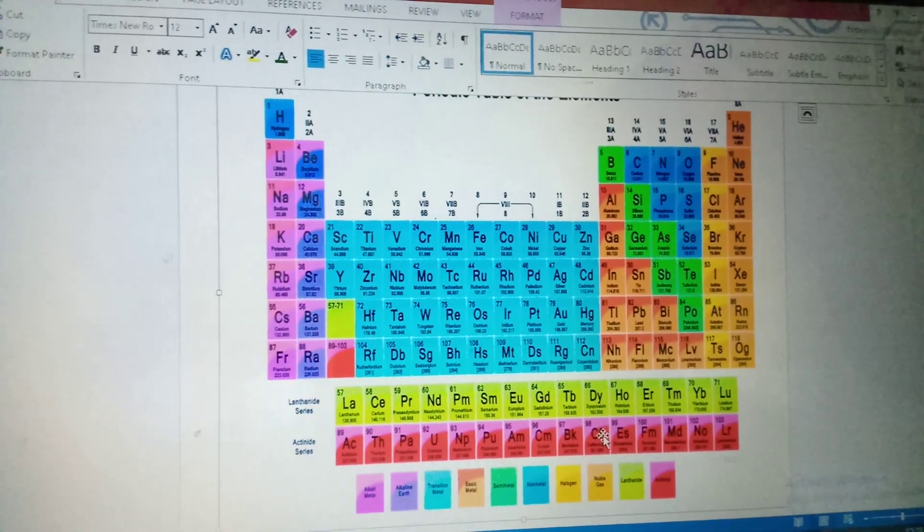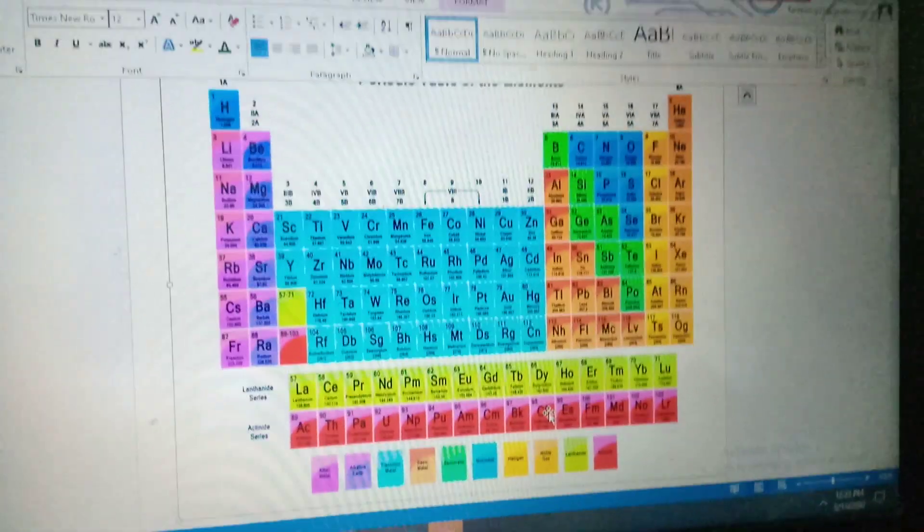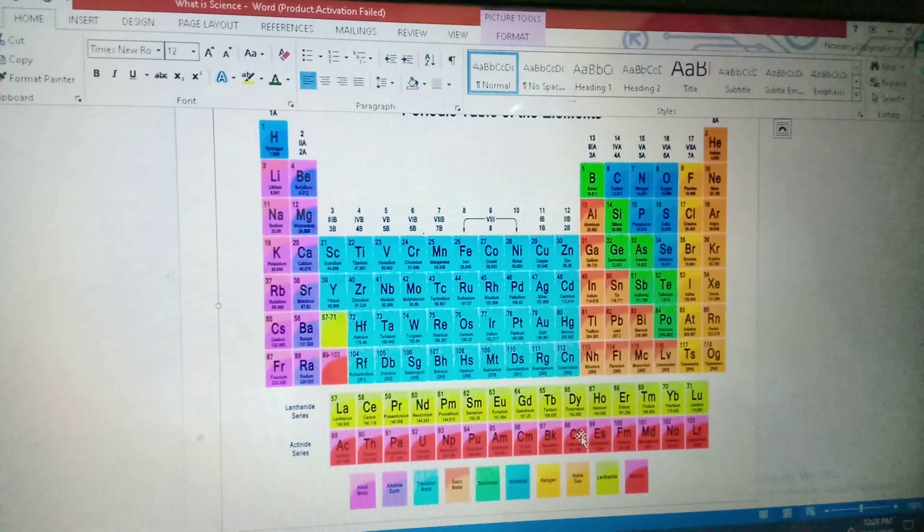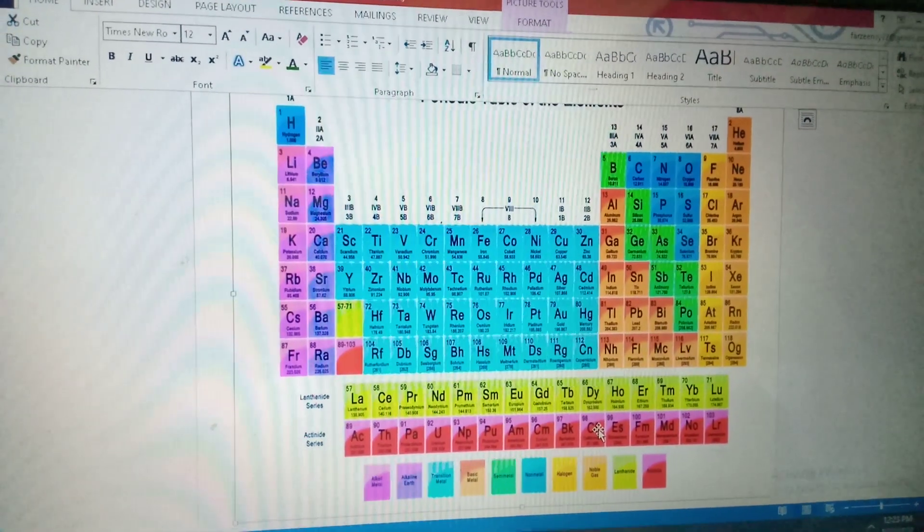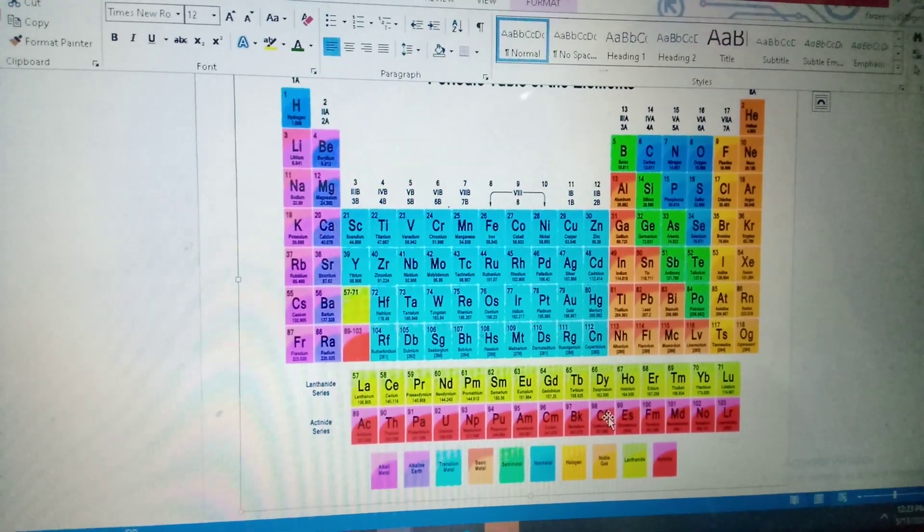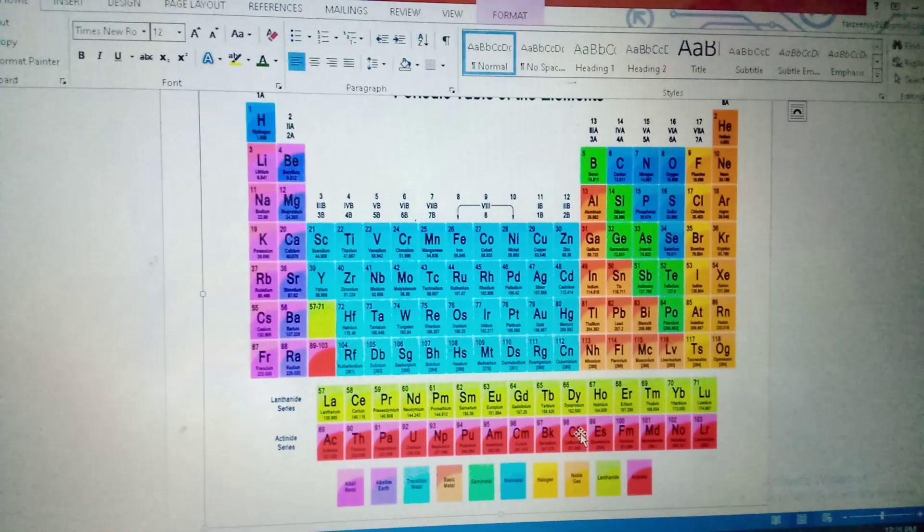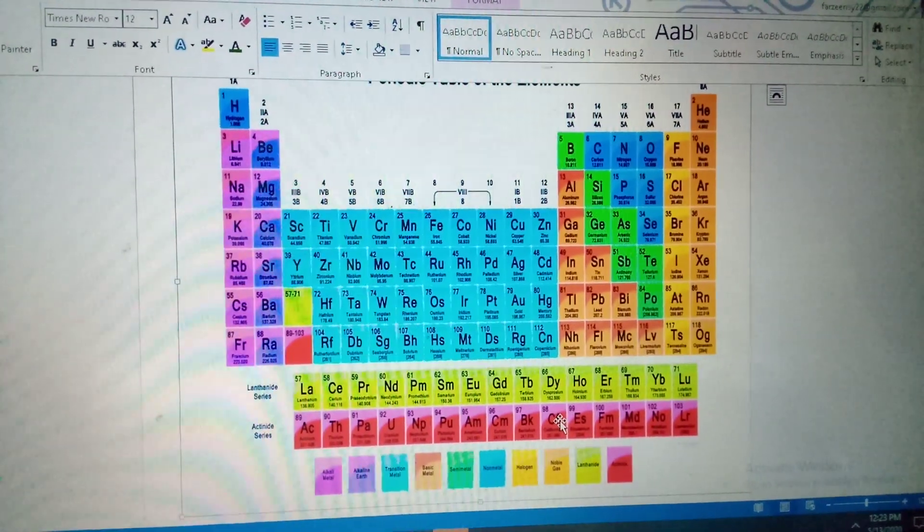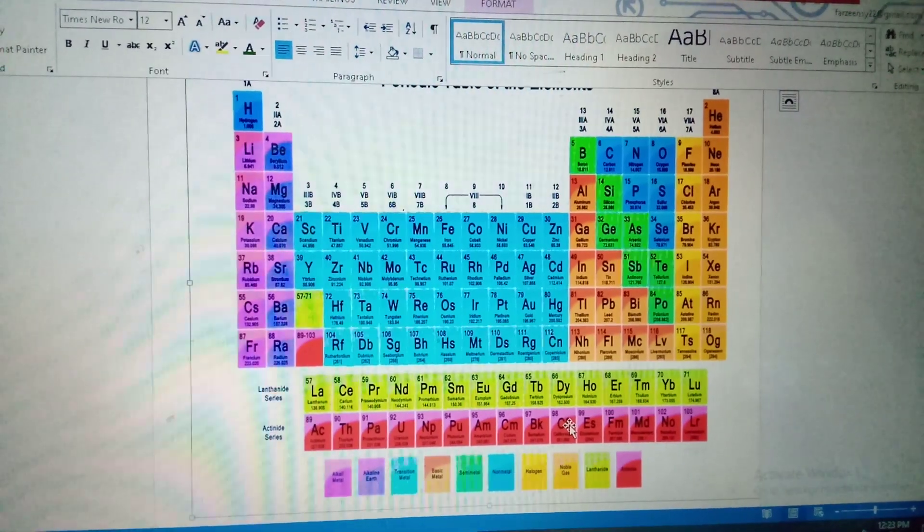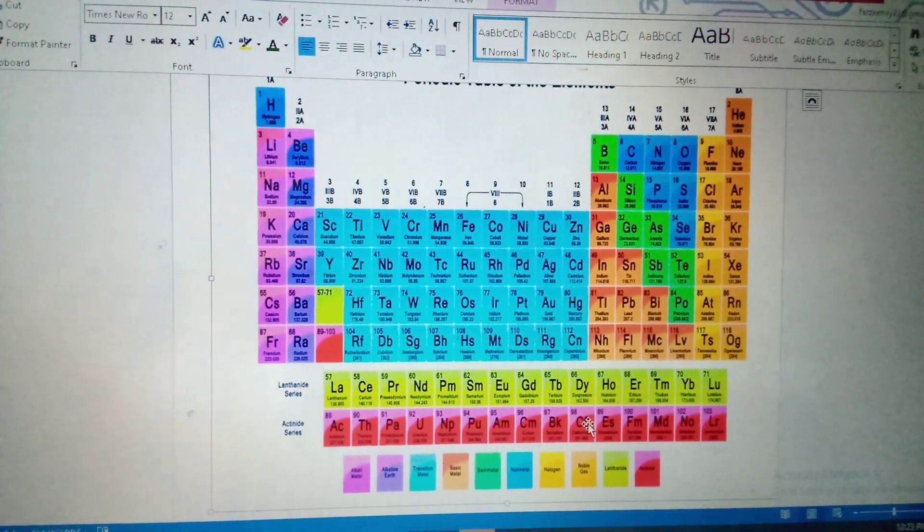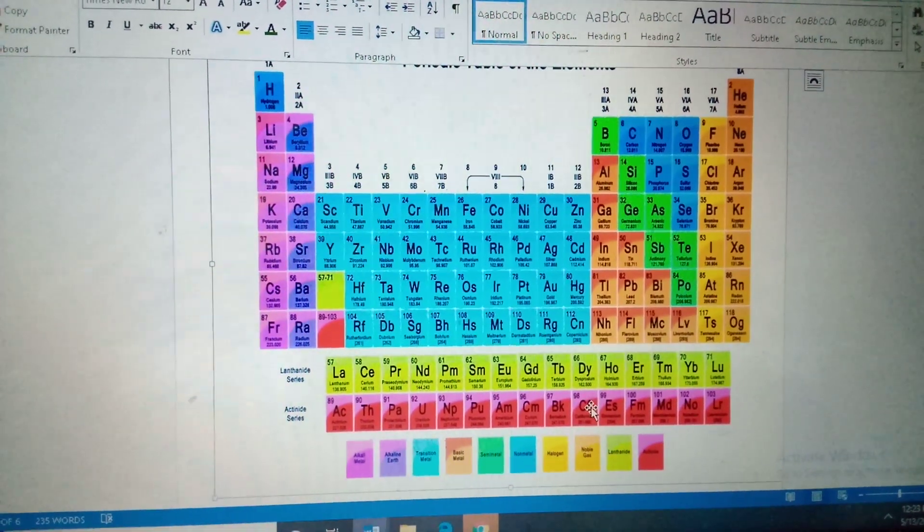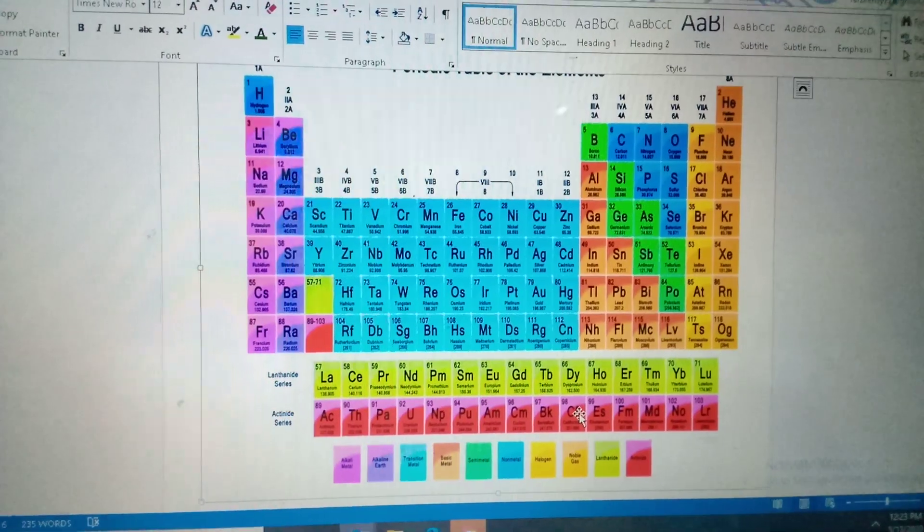Abhi compounds, compounds kya hootah hai? If two or more than two elements, different elements, combine. Jaisi ki H2SO4, hydrogen alag hai, SO4 alag hai, dohno elements combine hoke kya bantah hai? Sulfuric acid, H2SO4. H2O mtlab water, hydrogen or oxygen alag hai, dohno elements combine hoke kya bantah hai? Water. Toh usse kya kaha jatah hai? Compounds.